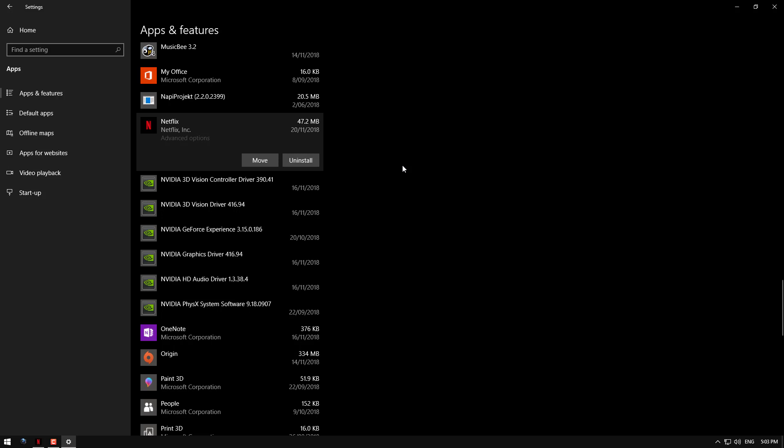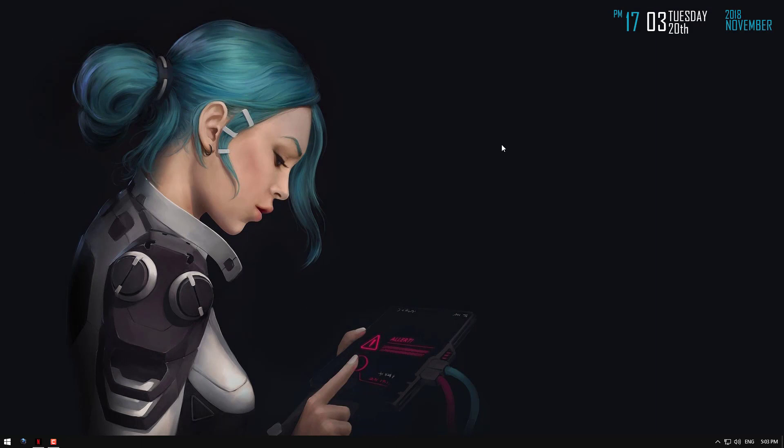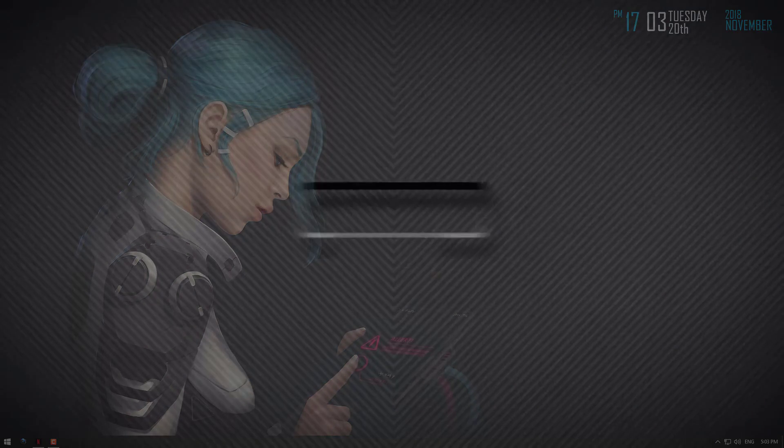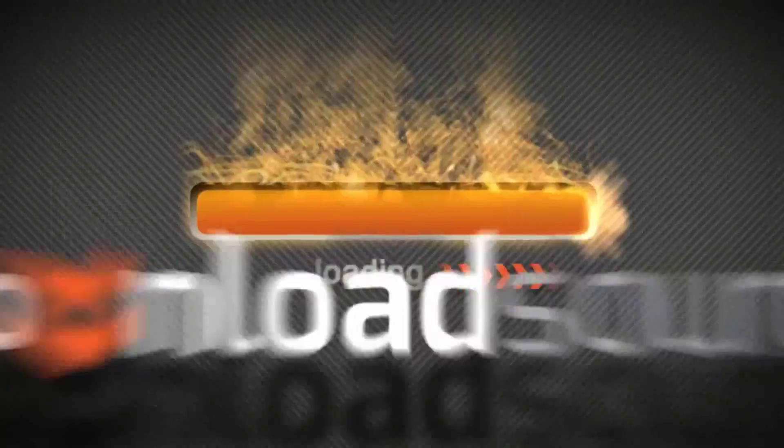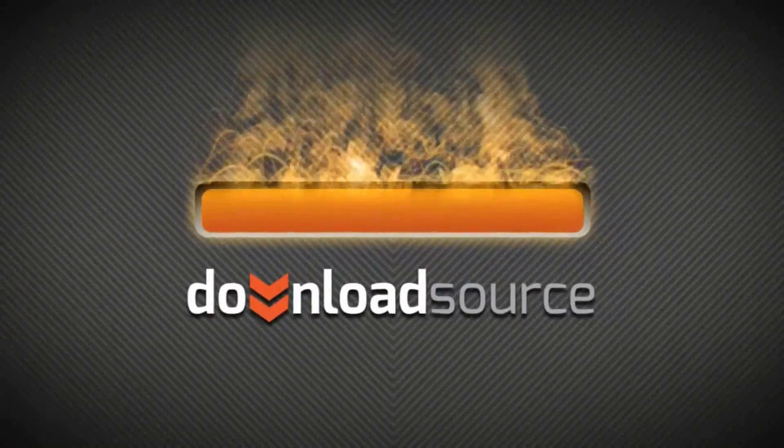Anyway, that pretty much sums up the guide. It's pretty useful, actually, especially if you have a solid state drive. Hopefully it helps. Anyway, thanks for watching, see you next time. DownloadSource.net